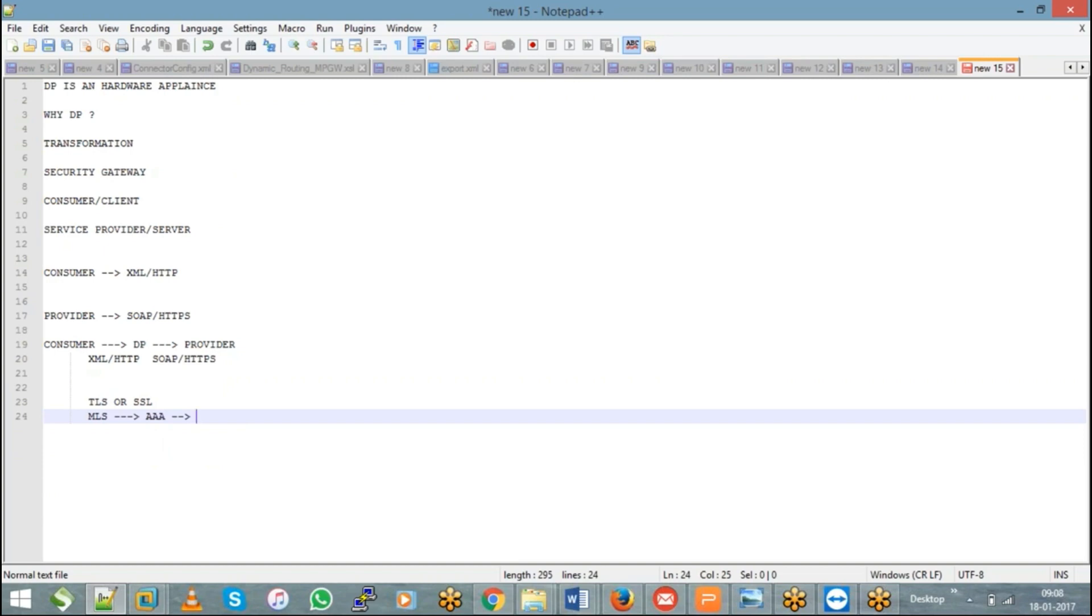Okay, so because of this protocol conversion capability, transformation capability, and that security features, DataPower has been widely used.